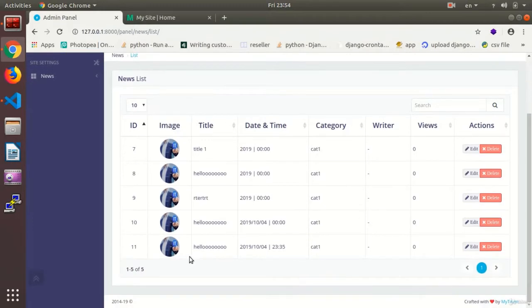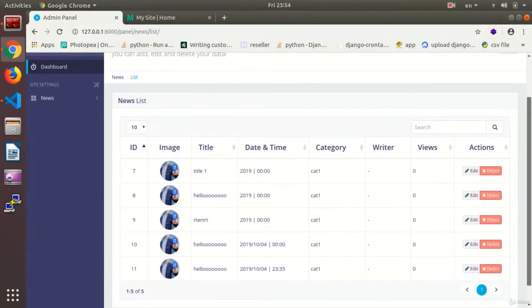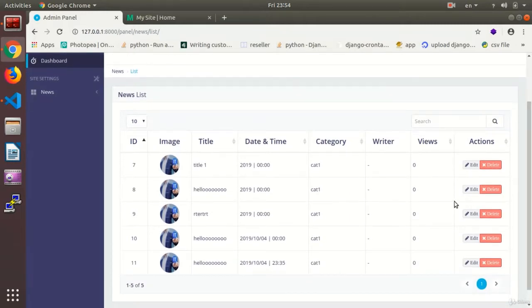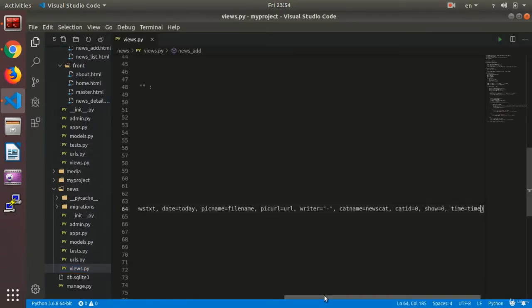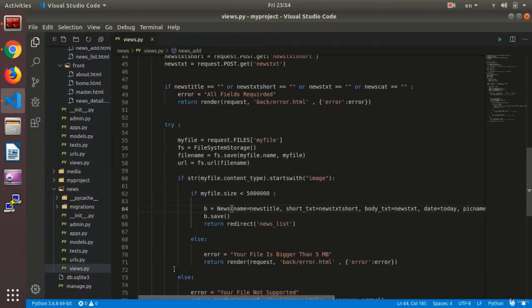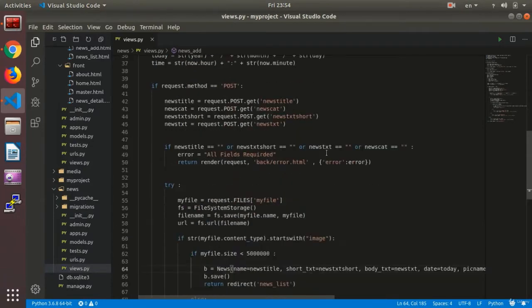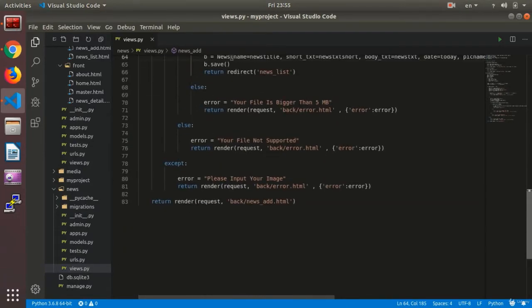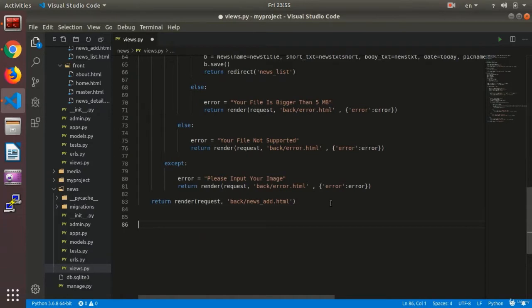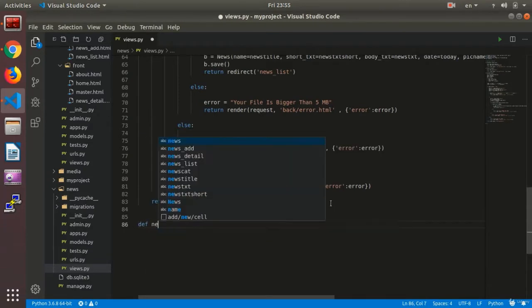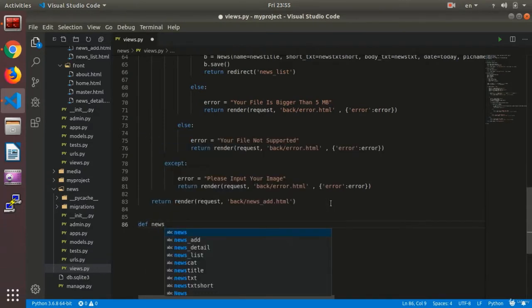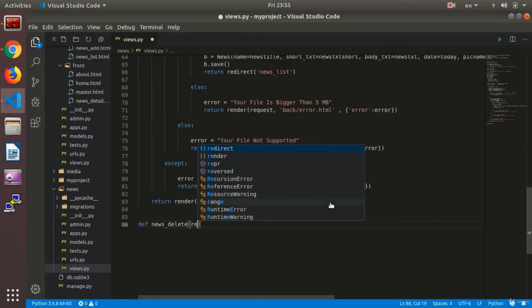First we need to make a function so that by clicking, that function would be imported. I go to the news views, and as you see, we make a new function. For instance, def news_online_delete of type request.